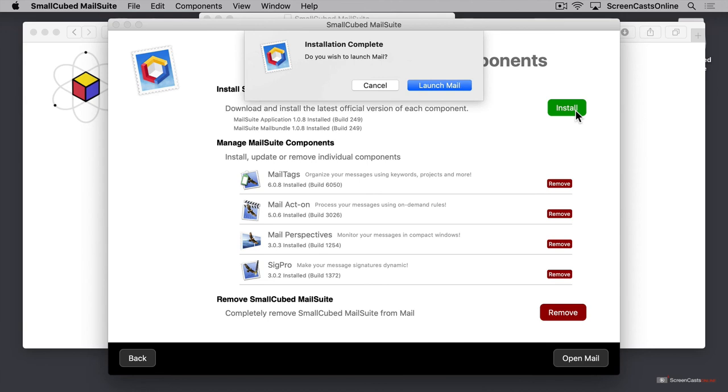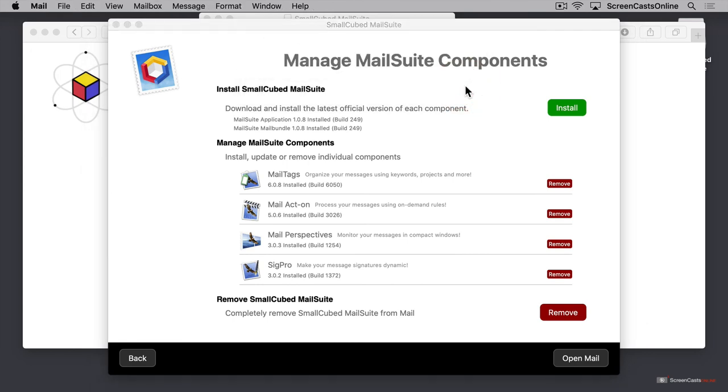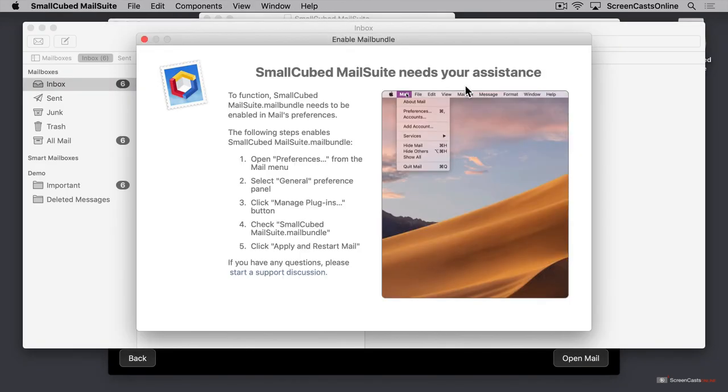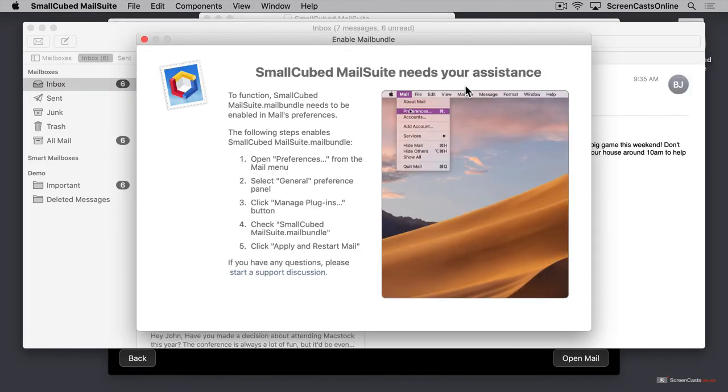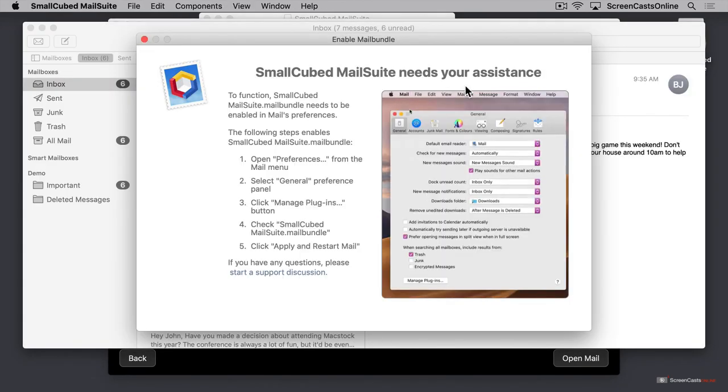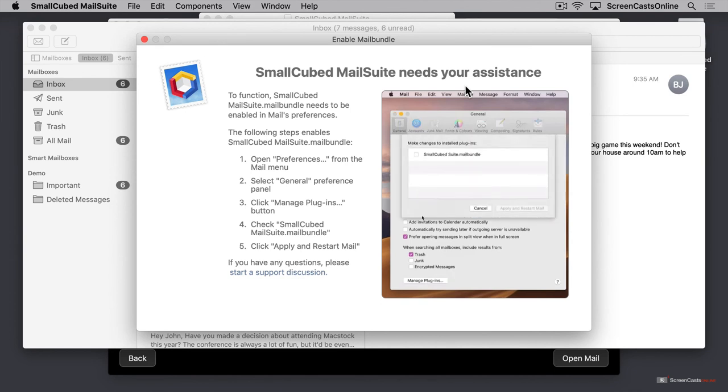Once MailSuite is installed, we'll need to launch Mail and activate the plugin. So when the installation is complete, click the launch mail button to open mail.app, and a small pop-up window appears which shows us step-by-step what we need to do next.